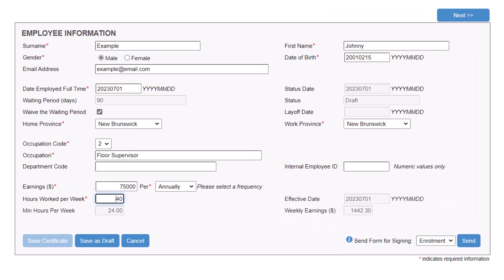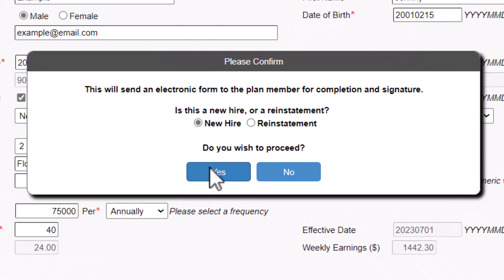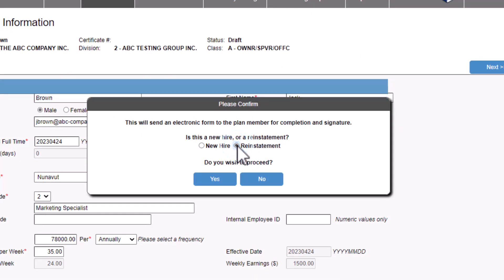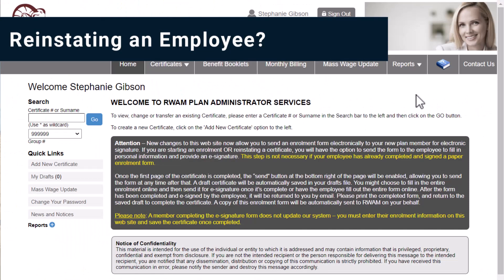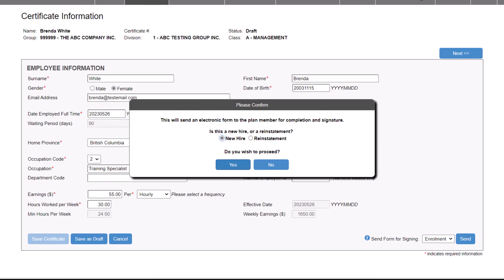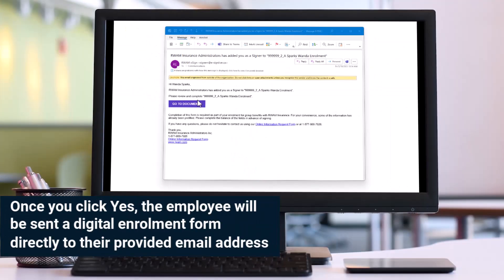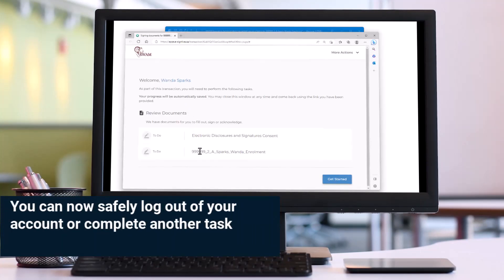Review the details and employee information, then click Send to send the form for signing. Your certificate progress will be automatically saved and you will see a pop-up asking for confirmation of your intentions. Click New Hire, then click Yes to proceed. If you wish to reinstate an employee, you are not using the correct tutorial. In this case, refer to planadministrator.ram.com/resources for instructions on how to reinstate an employee. Once you click Yes, the employee will be sent a digital enrollment form directly to their provided email address. You can now safely log out of your account or complete another task.